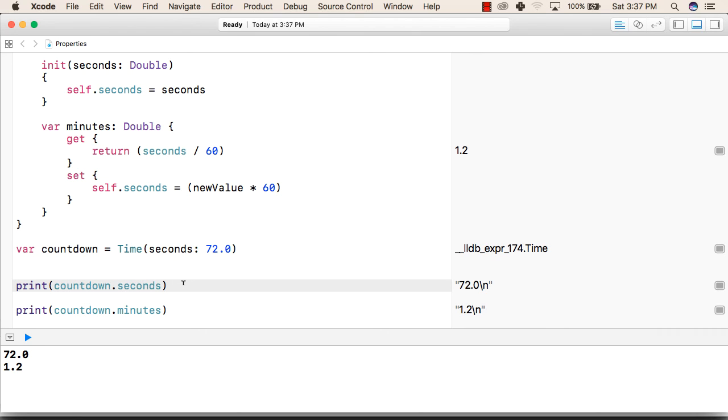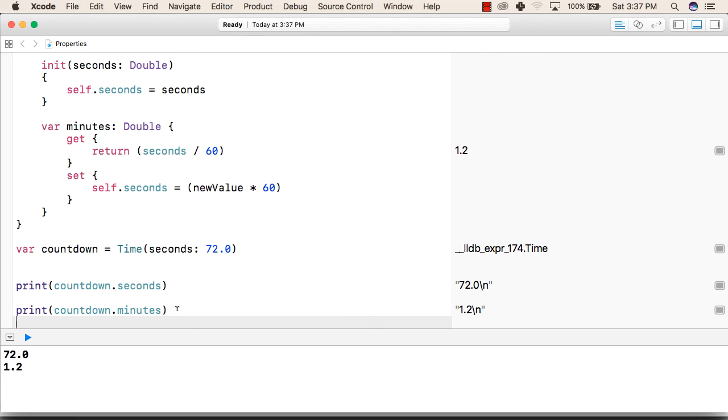So this will print 72 and when we print countdown dot minutes it will print 1.2 that is 72 divided by 60 it will give 1.2.